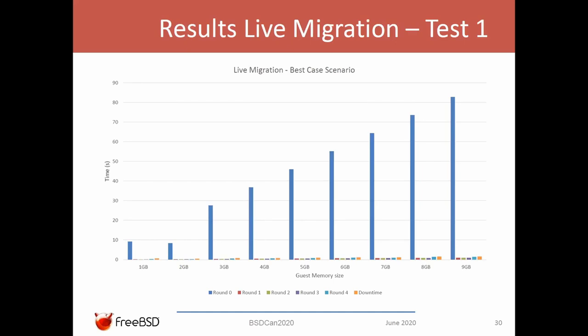These are the results for the first live migration test. In blue you can see the first round where all the guest memory is sent — it is comparable with warm migration. In orange, though not very visible on this graph, is the downtime. As you can see, in this case the downtime is extremely small, showing the intended behavior of live migration.